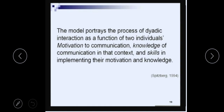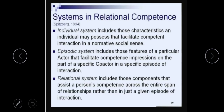According to Spitzberg, there are three factors that influence how well a person communicates or how well relational communication happens. The first factor is motivation — whether you want to communicate or not, what makes you communicate with person X. Then there is knowledge of communication in that context: what must you do to communicate with the person in that situation.